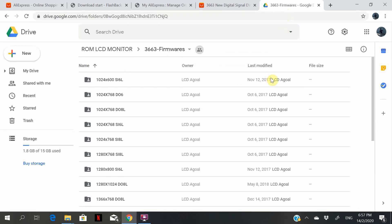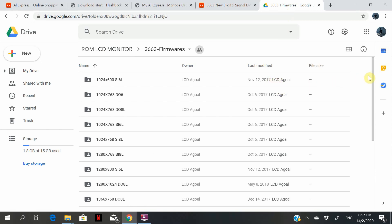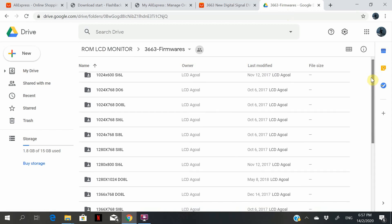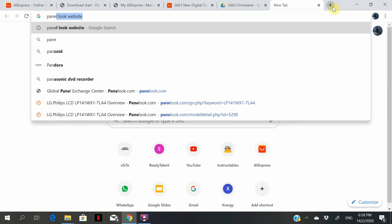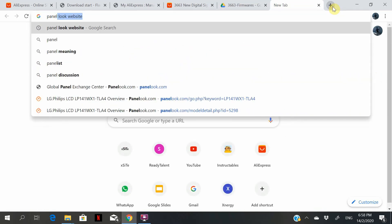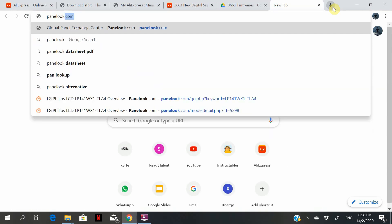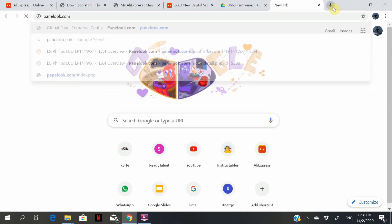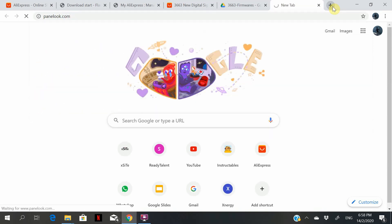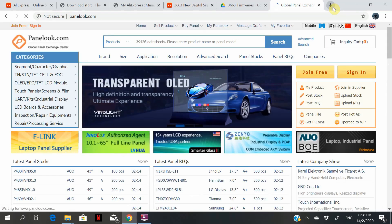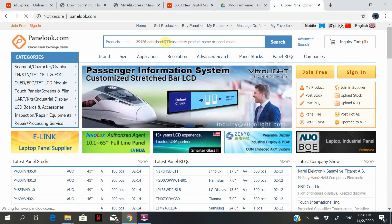But before downloading the firmware, you need to know what to look out for. That means you need to find out the model number of your monitor. Then you need to go to this website. You can key in the model number of your monitor over here.